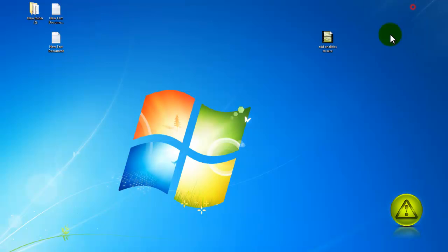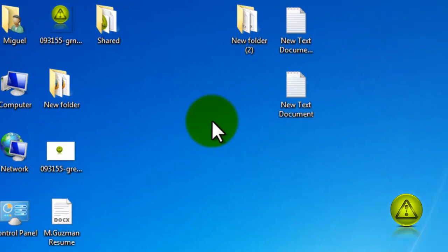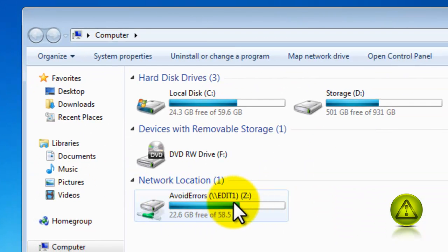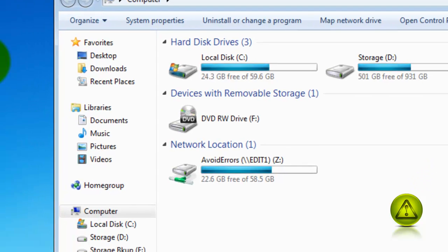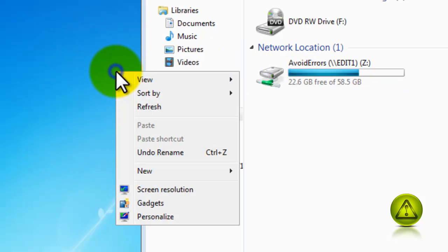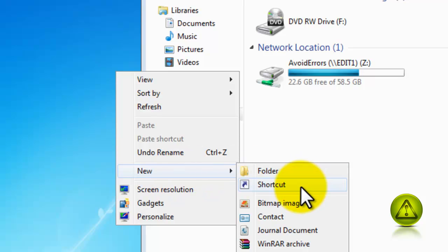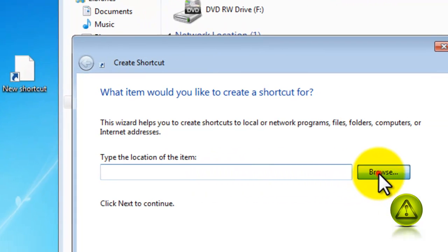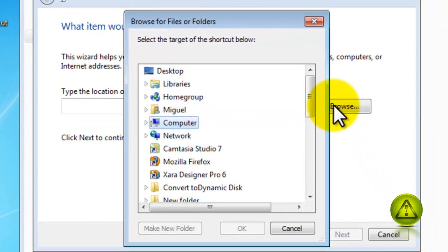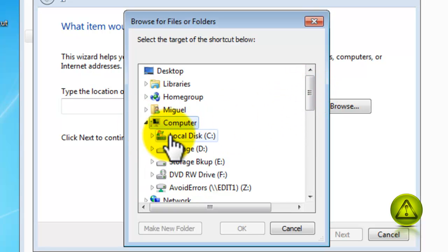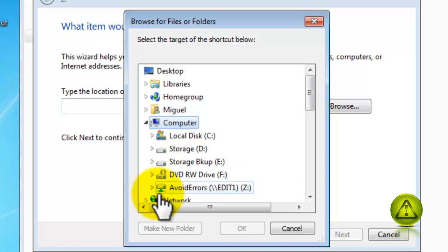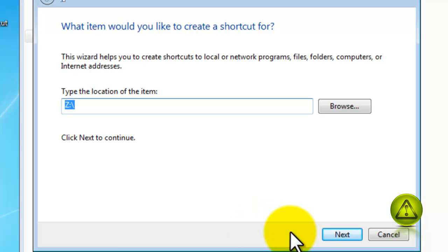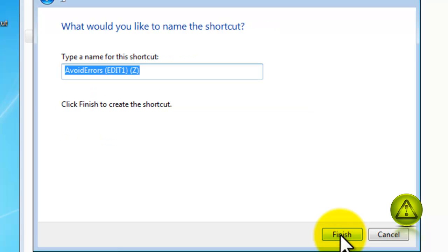The only thing is, for me to access this network drive I have to go to my computer and here it is. So to make it easier and put a link on my desktop, I just need to right click my desktop and then select new shortcut, browse, and I'm going to browse under my computer or computer and select the avoid errors or the folder that we mapped, select it and click OK, then click next and finish.